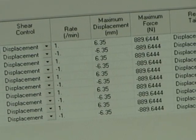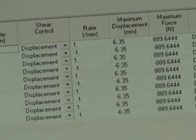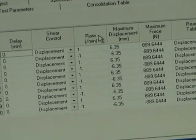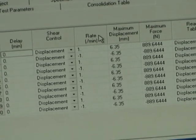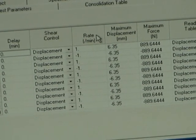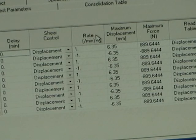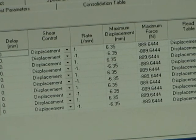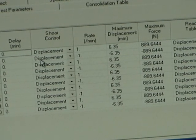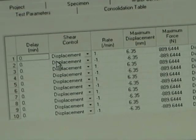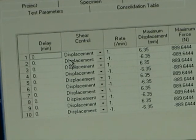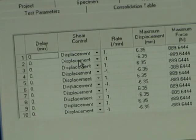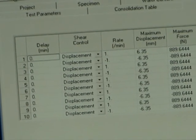Then we have the shear table. In this case we're running the test very fast and we're running it as a residual test. This is all the parameters you need to enter to run your test.